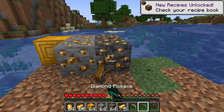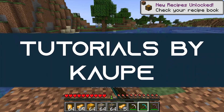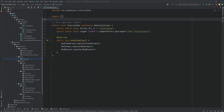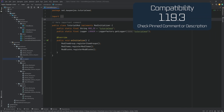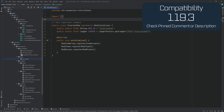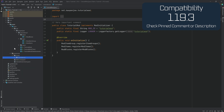Let's make our blocks mineable and drop something. In this tutorial, we're going to be adding the possibility of actually mining our blocks and having them drop something as well.